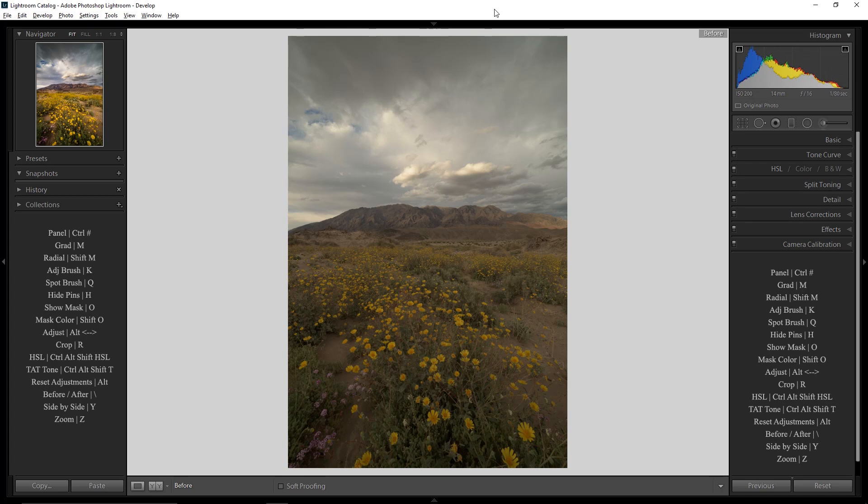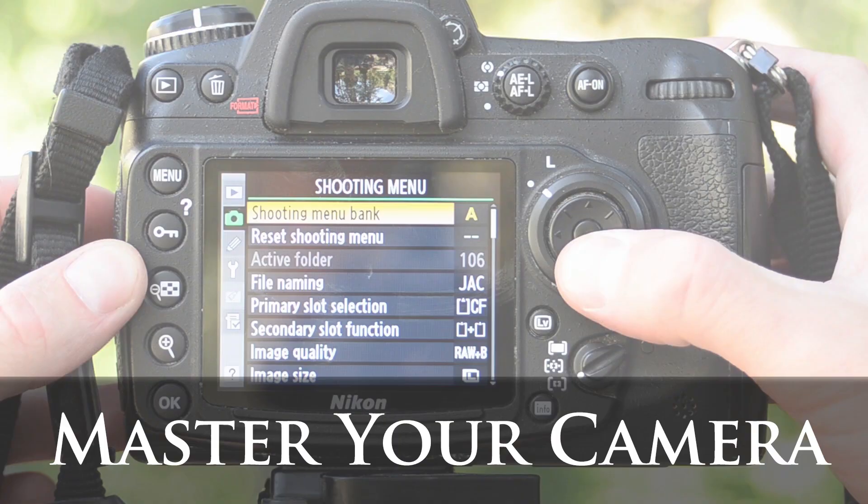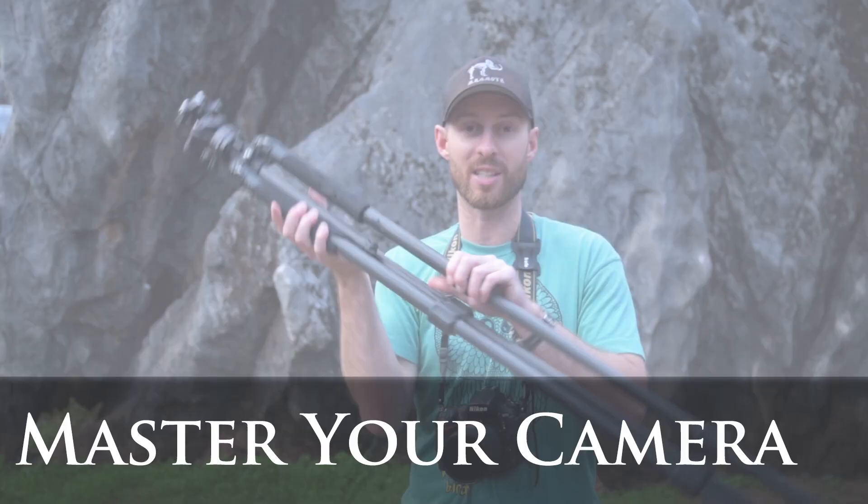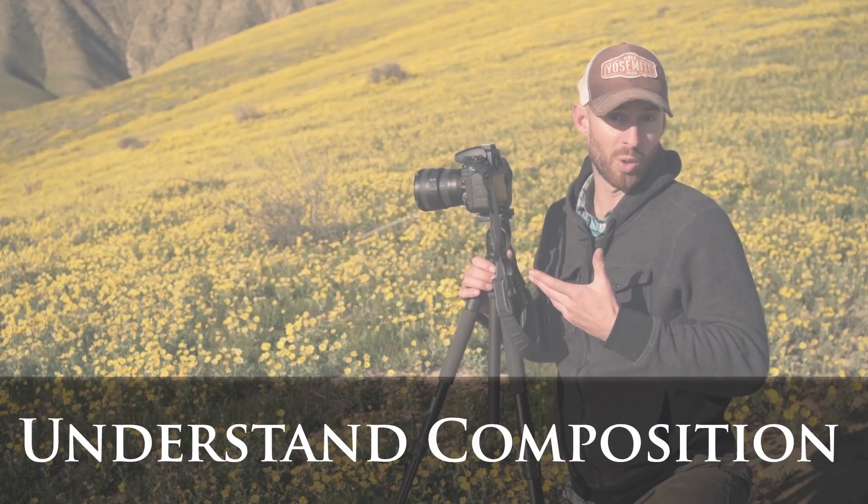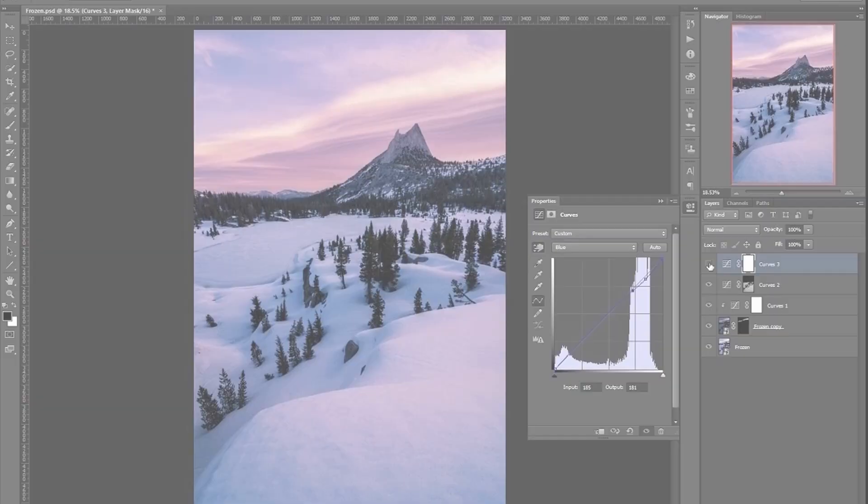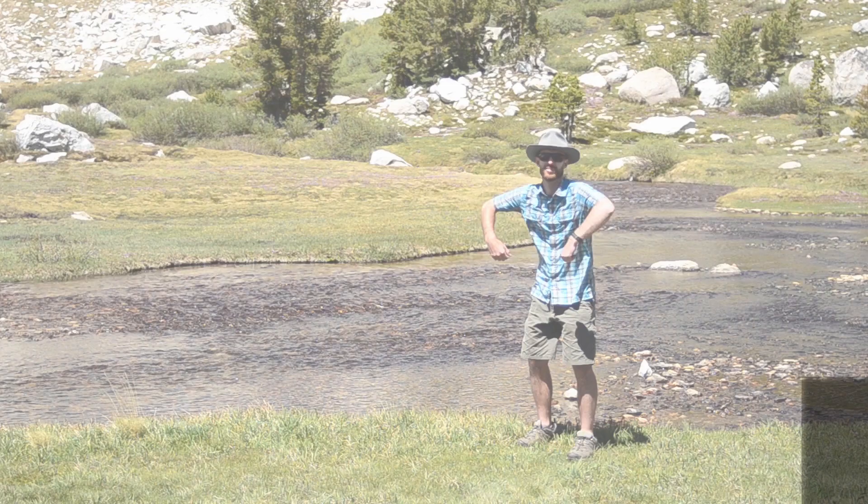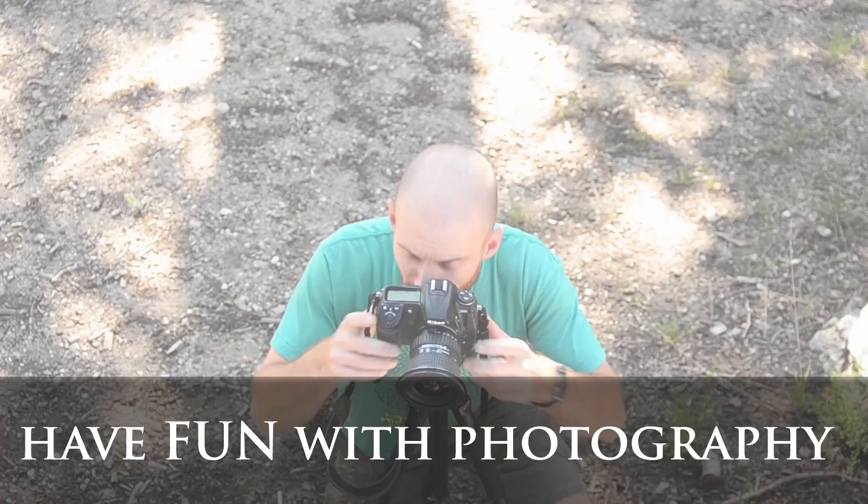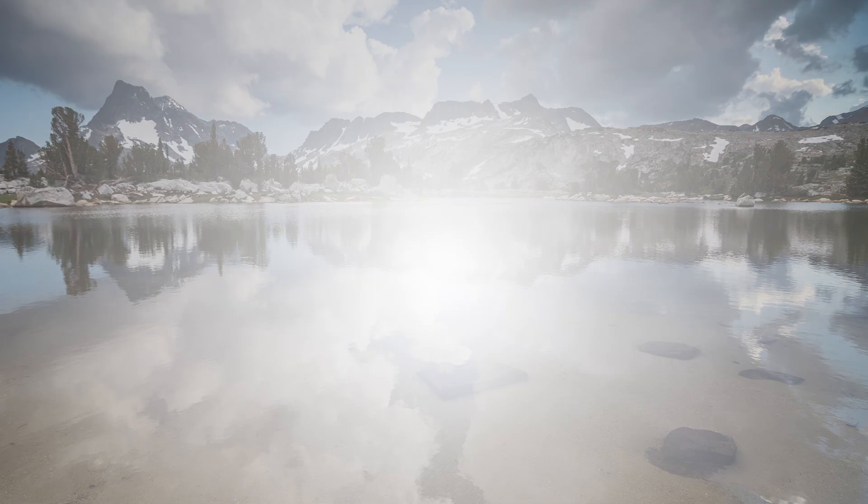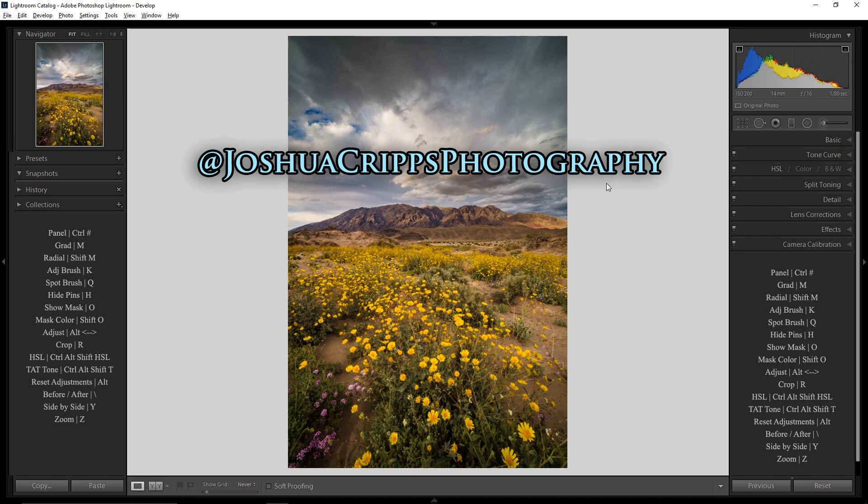Today we're going to learn to take a raw file like this and turn it into a final image just like this, entirely within Lightroom. Greetings and salutations my photo freaks and welcome to Pro Photo Tips. My name is Josh Cripps and you can find me on Instagram and Facebook at Joshua Cripps Photography.